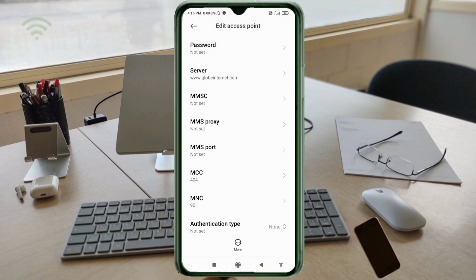MMSC: not set. MMS proxy: not set. MMS port: not set. MCC: not set. MNC: not set. Scroll down.